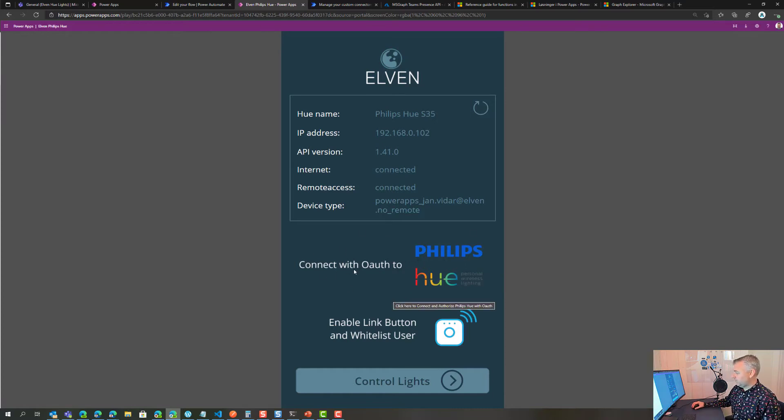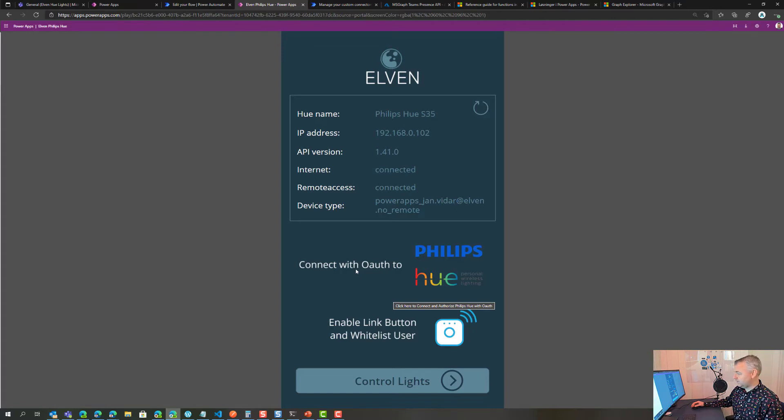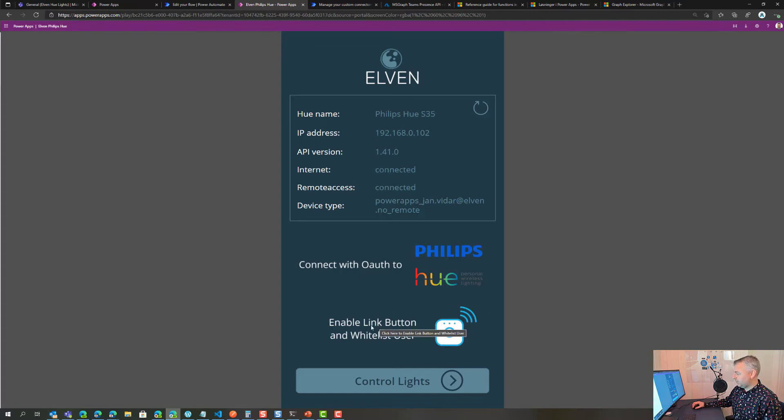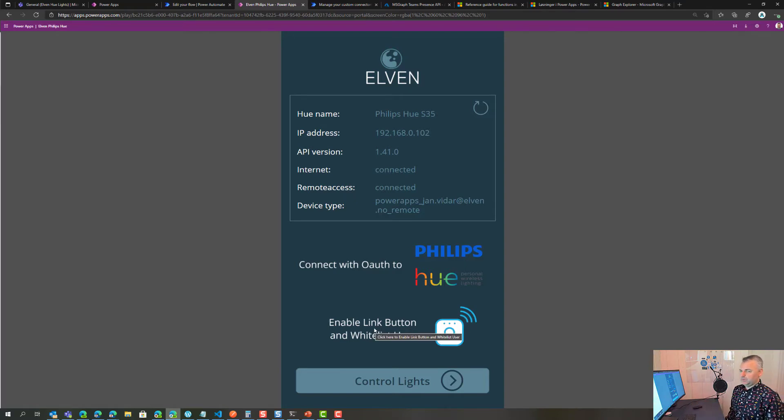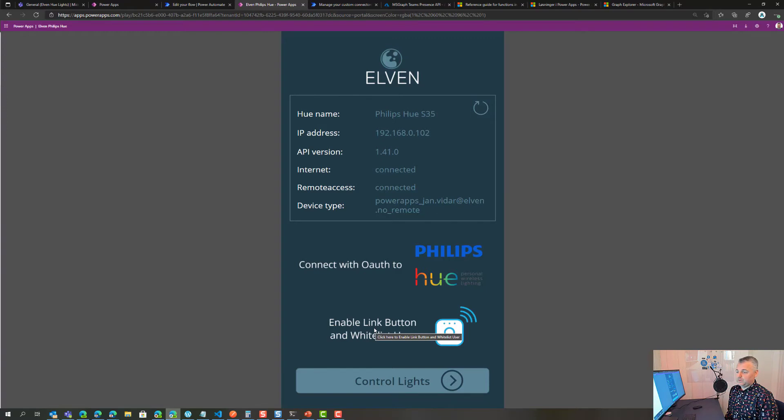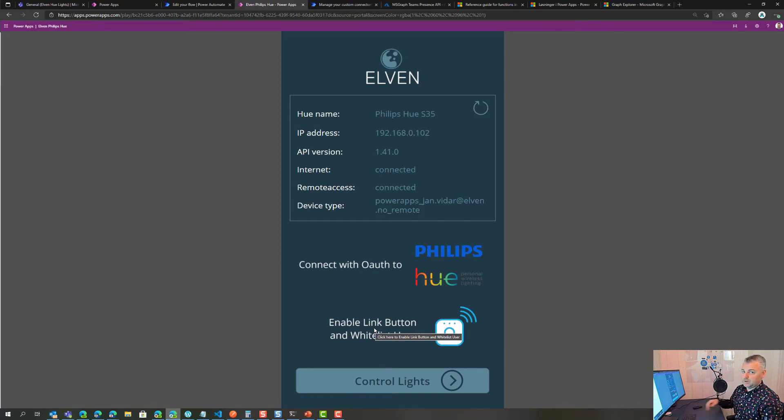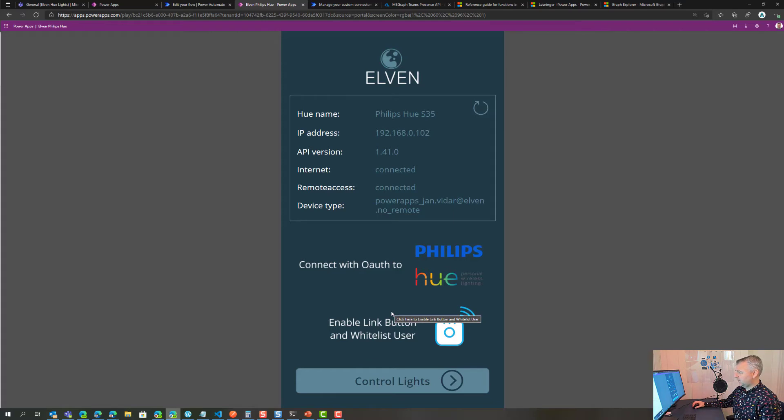The first one is to connect with OAuth to Philips Hue, which is the actual authorization process we built in Logic App. This is the enable link button and whitelist user. If you have Hue you are aware that every time you buy a new light bulb or a new light switch or something you need to go down and press that button, and you can actually do that remotely virtually as well by calling the API.